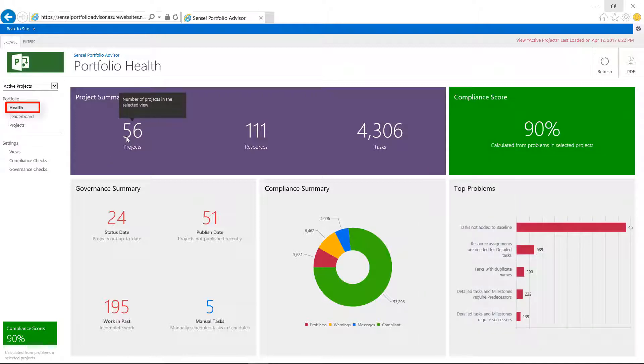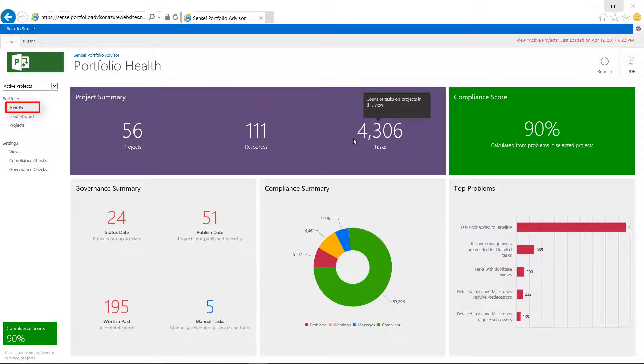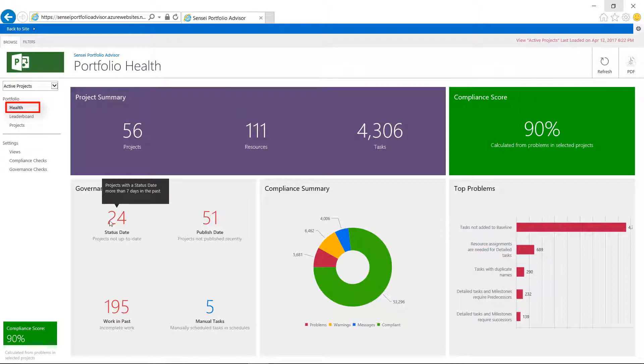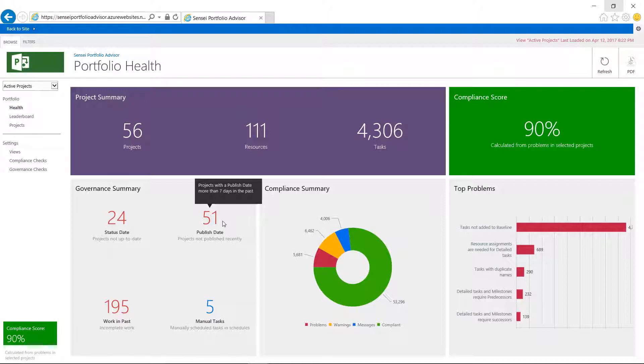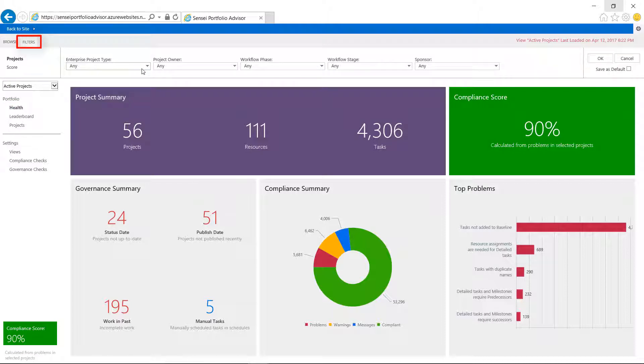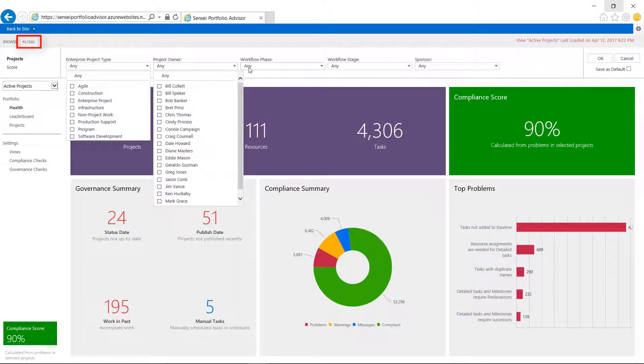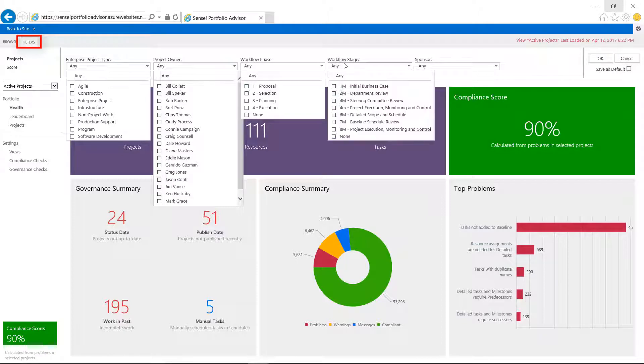On the health page, it provides a high-level summary with count of projects, resources, and tasks in the portfolio, as well as the average schedule compliance score and any exceptions to the governance process, such as projects that haven't been statused or published recently. Users can apply additional filters to quickly get to the projects they care about.